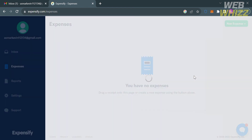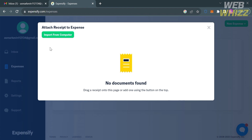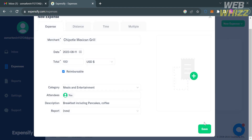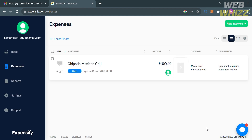Moving on, by clicking the plus button on the right side panel, you can import a document or soft copy of your receipt from your computer files, and you can also drag a receipt into this page. Click the save button below to submit your expenses on Expensify. Under the expenses list, you can now see the record we input — the merchant from Chipotle Mexico Grill, amounting to 100 USD, which also contains the category and description.